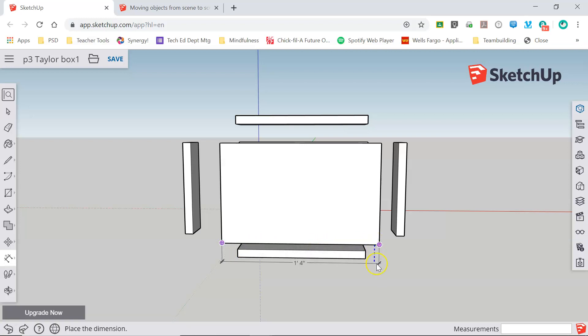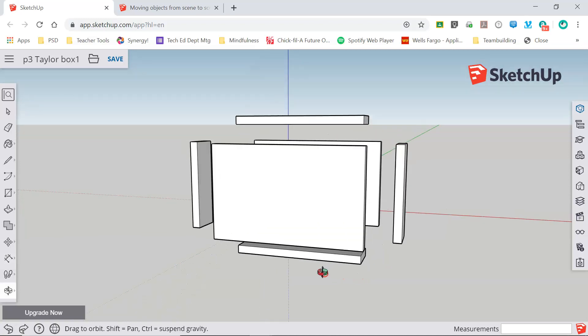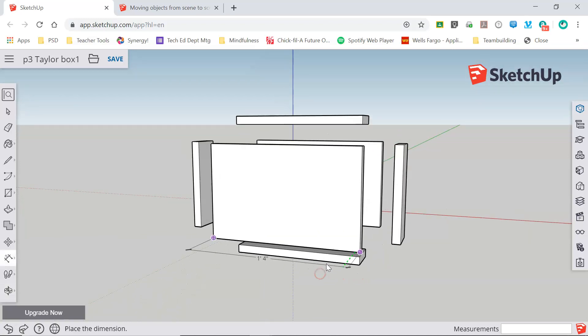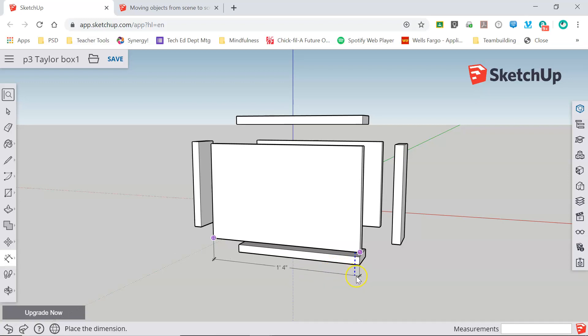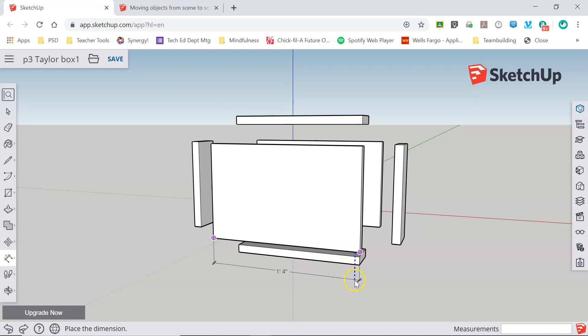Then I'm going to pull my dimension lines down away from my object. You can see I can pull either on the green or blue axis for this dimension. And I'm going to pull this down on the blue axis.